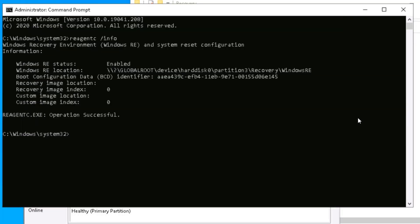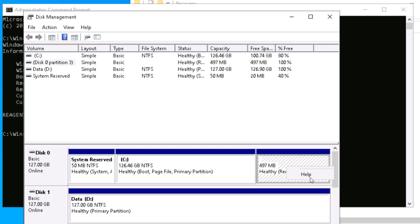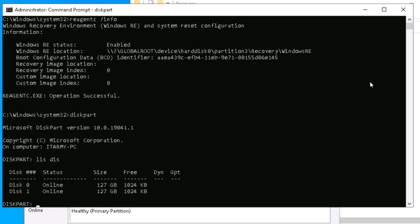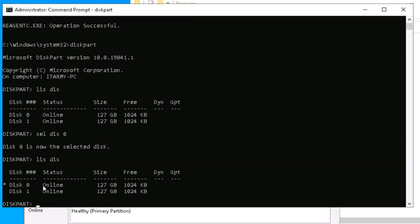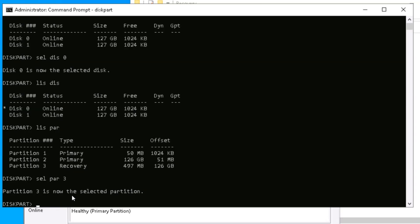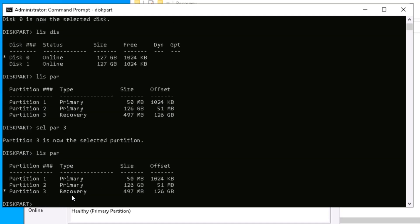Let's use DiskPart — I'm using this because the GUI doesn't allow you to delete the partition where the recovery image is sitting. I run 'list disk' to see the list of disks. I have two disks; the first one is where the operating system is, so I select it with 'select disk 0'. Then I run 'list disk' again — the star confirms it's selected. Then 'list partition' shows three partitions: 50 MB, 126 GB, and 497 MB. I need to select the third one with 'select partition 3'.